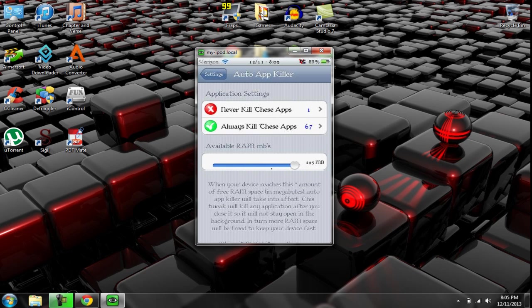Also, there's a little bar right here. When it reaches a certain amount of RAM that's free, it'll close the apps automatically once it reaches that amount. So mine's set to 295. I'm not entirely sure how much is actually on it. I'm pretty sure there's 300 megabytes of RAM on my iPod.